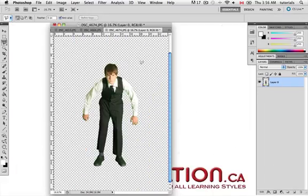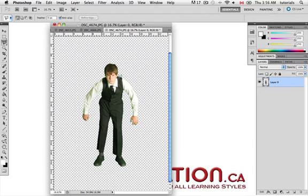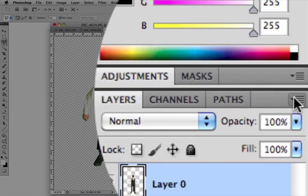Okay, so fast forwarding through this whole process, we can see that the background has now been cut out. Right now, you can't see if there's a messy edge here because basically it's got that checkered background. But if you want to do a quick check, we're going to add a new layer.